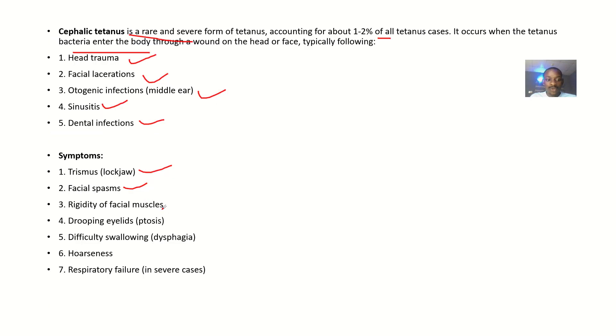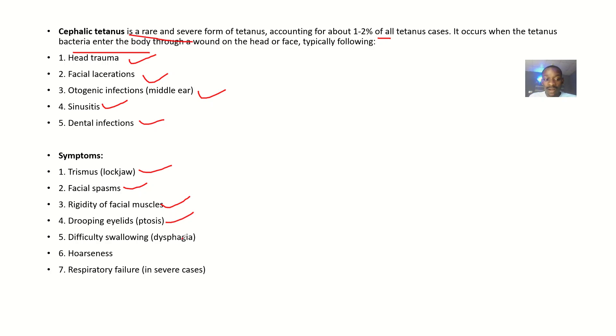There could be rigidity of the facial muscles. There could be drooping of the eyelids when it's getting advanced. There could be difficulty swallowing.